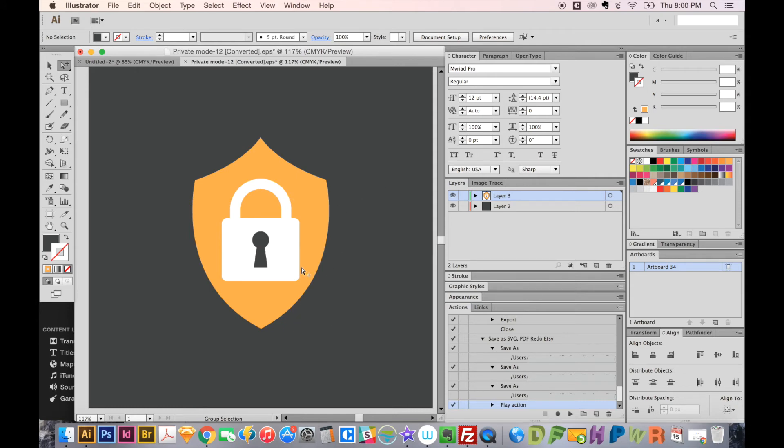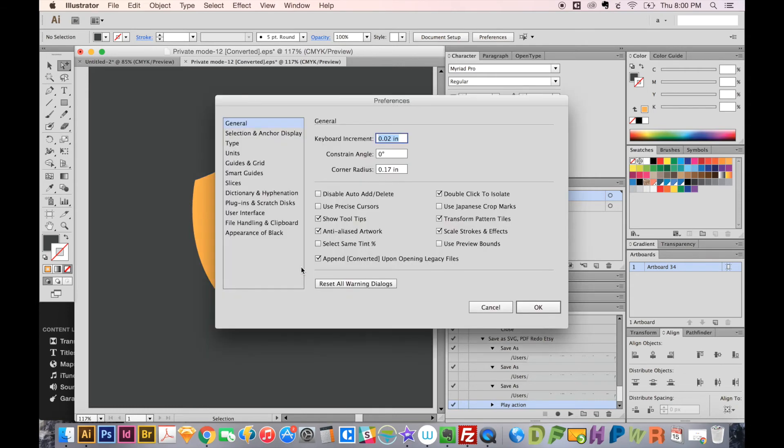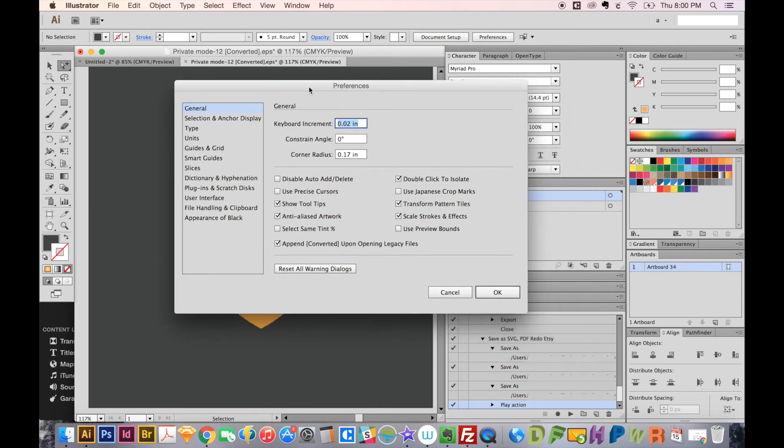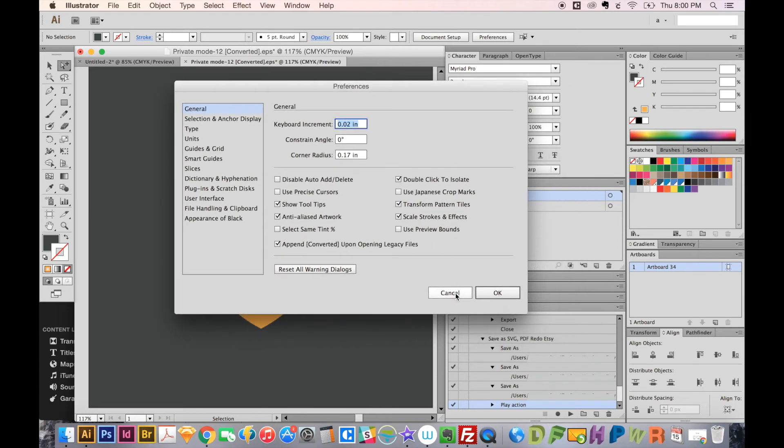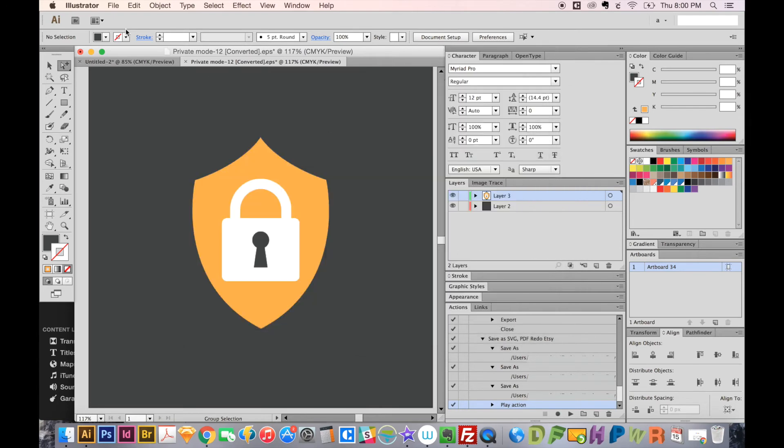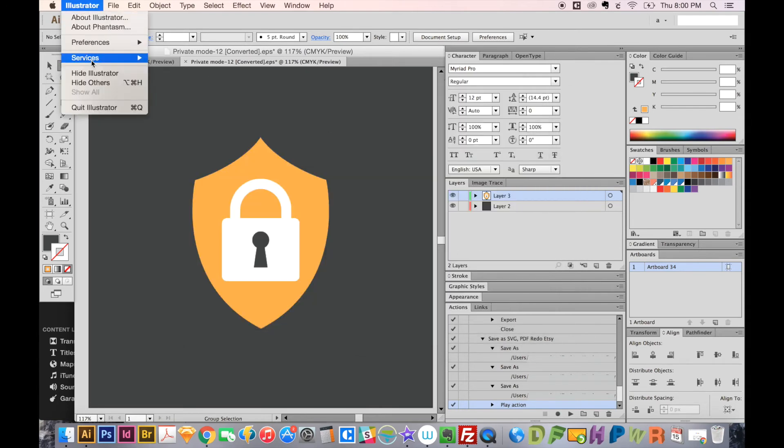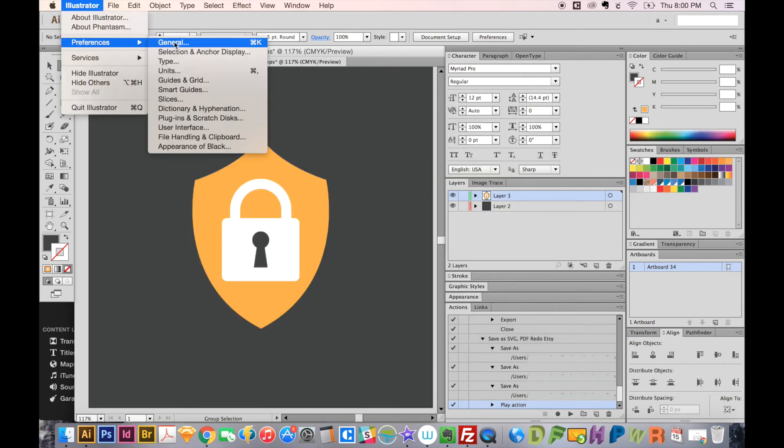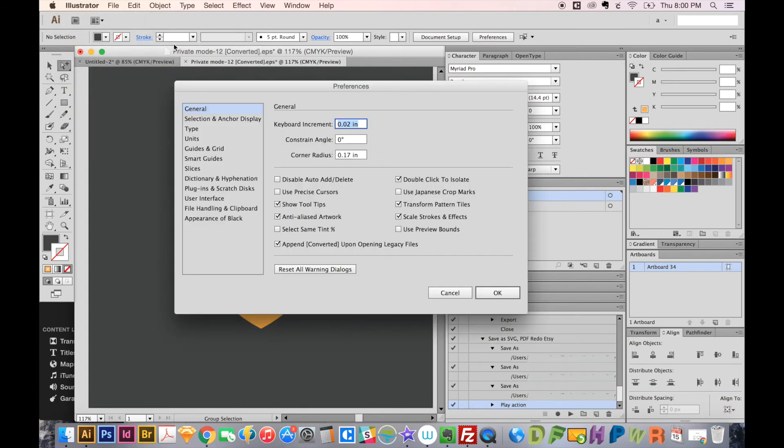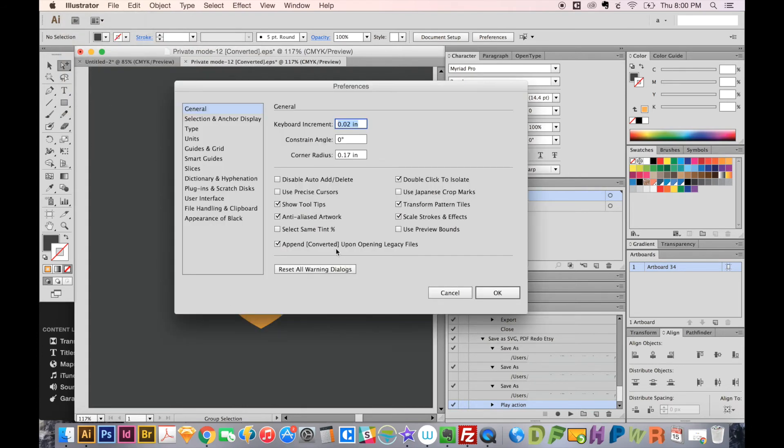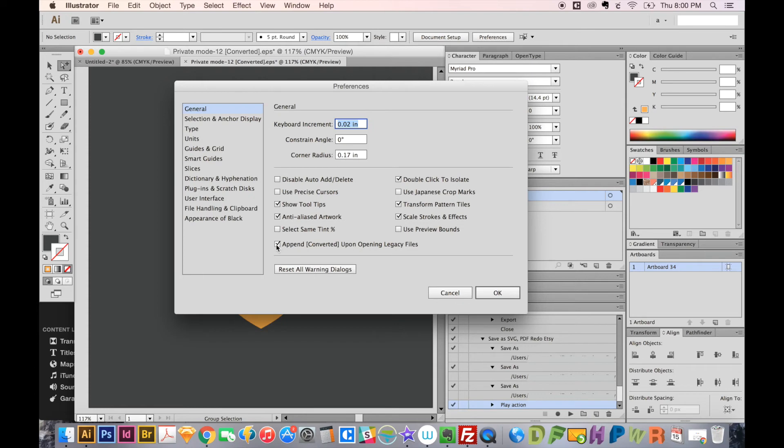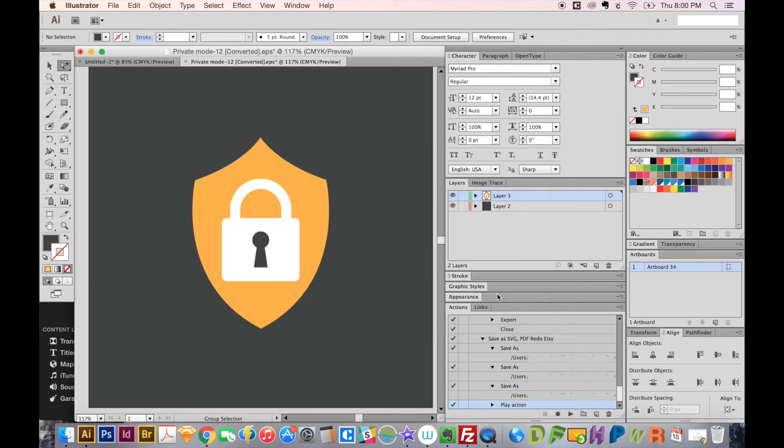Click CMD K, and that'll bring up your preferences. This is also under Illustrator, Preferences, and General. And as you can see right here, it says append converted upon opening legacy files. Legacy files just means an old file from an old version of Illustrator. So uncheck this and say OK, and that should solve the problem.